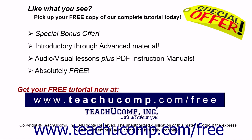Like what you see? Pick up your free copy of the complete tutorial at www.teachucomp.com forward slash free.